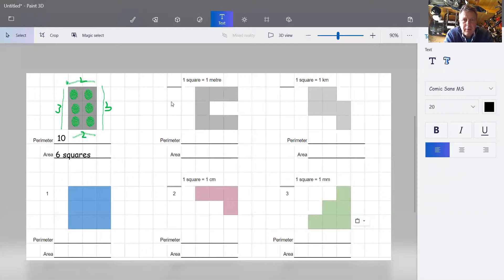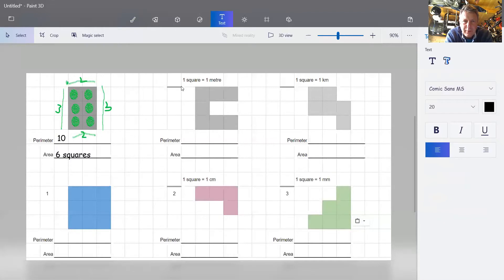Moving on to the second example. What's different about this one is that we have a scale, which tells us the distance across one square — from one side to the other — is equal to one meter.